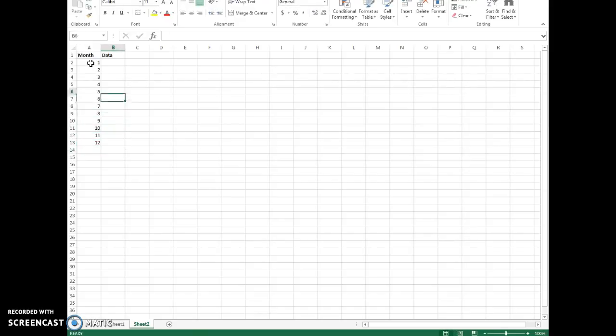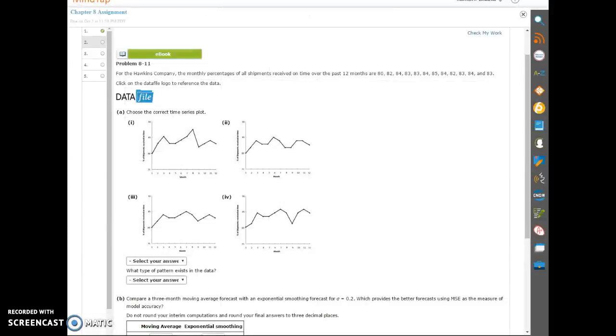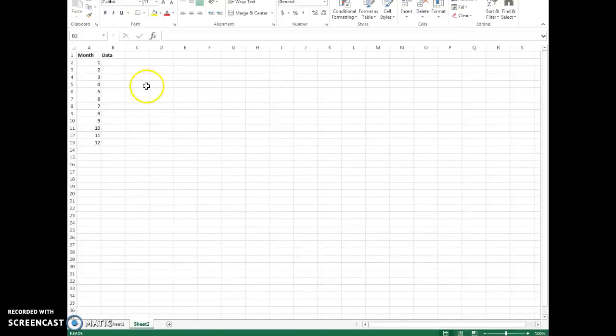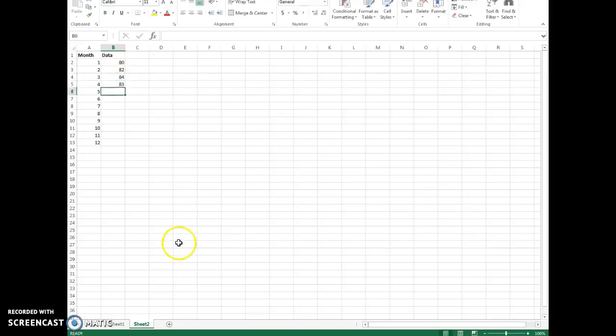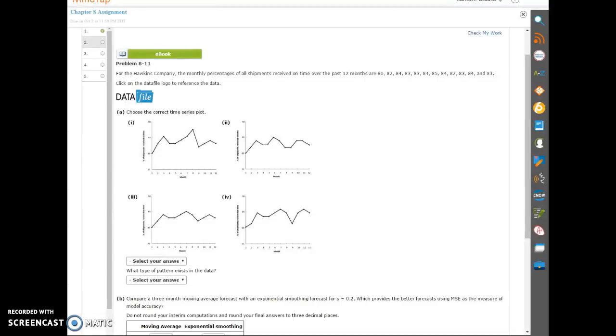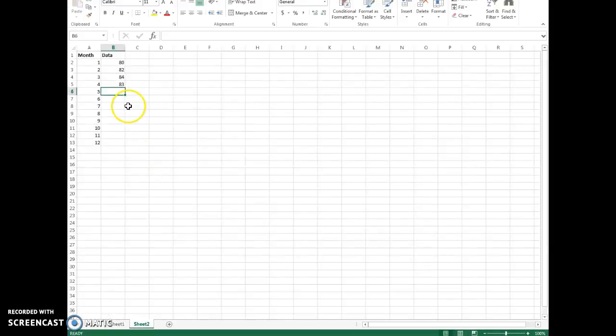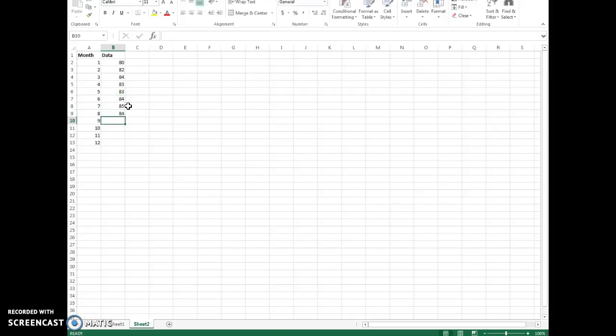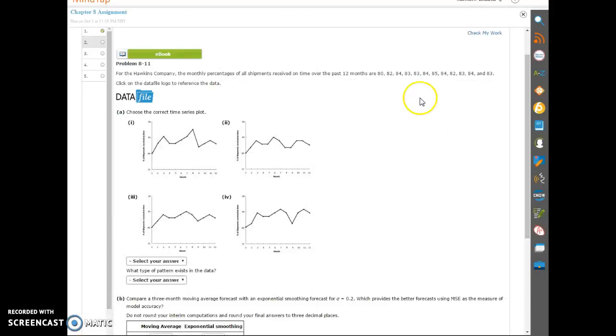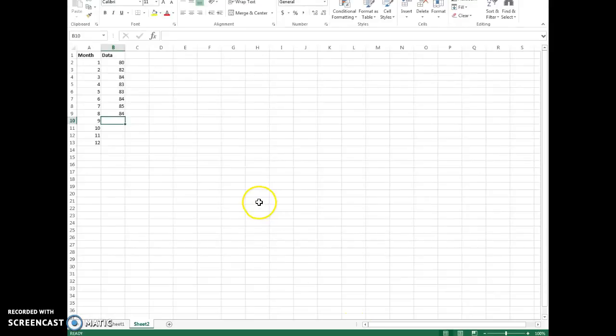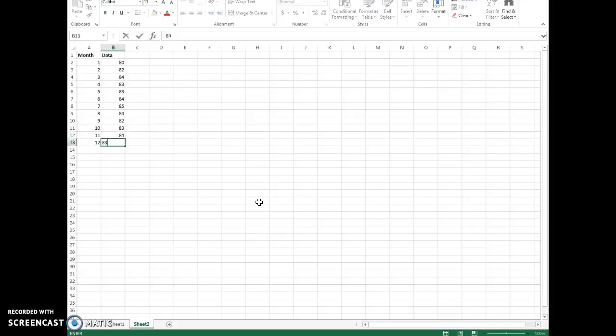And we have just the 12 months. And as for the data, what do we have? The last four, 82, 83, 84, 84.